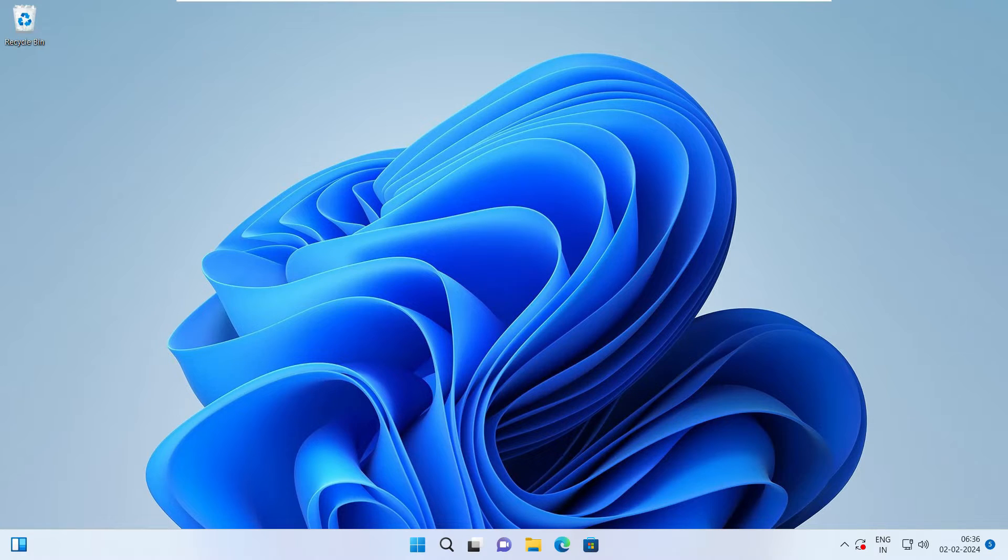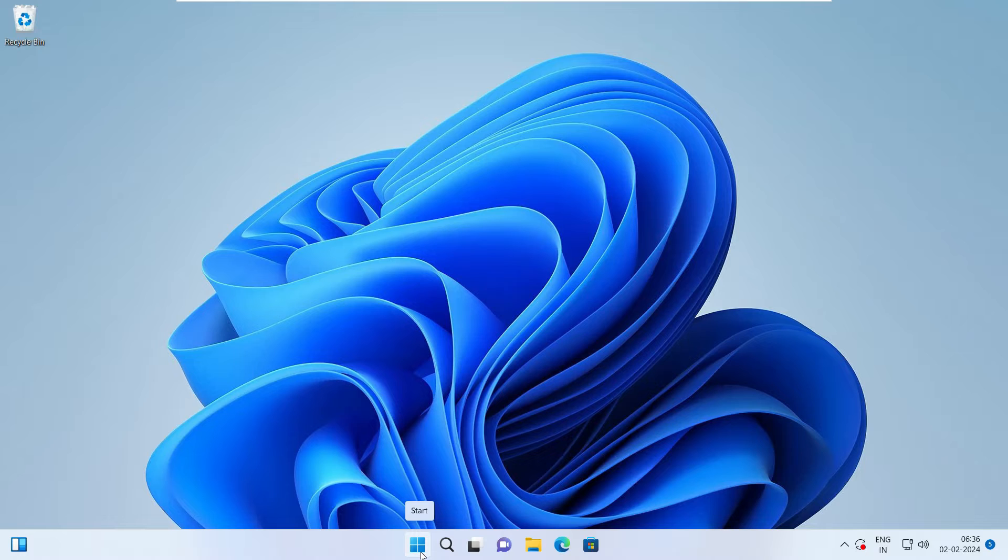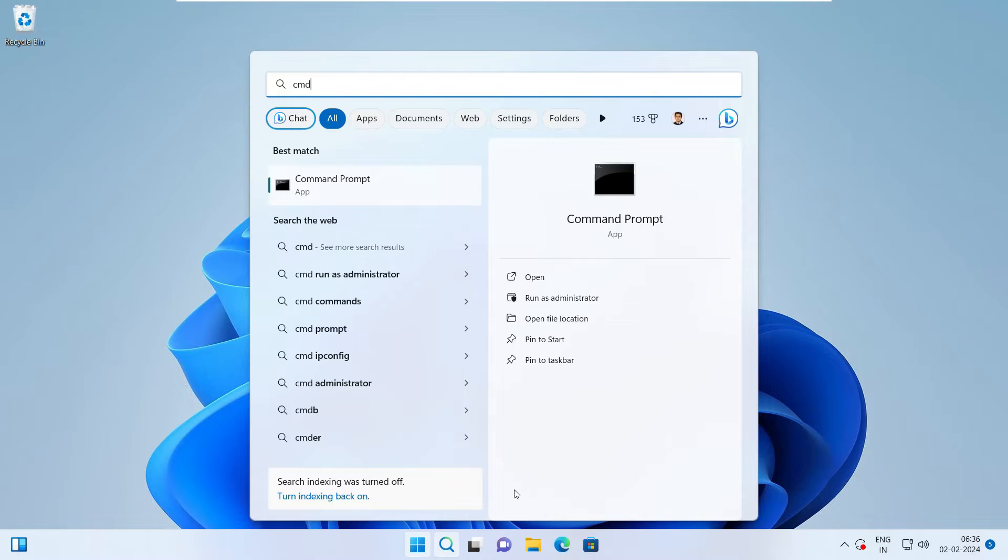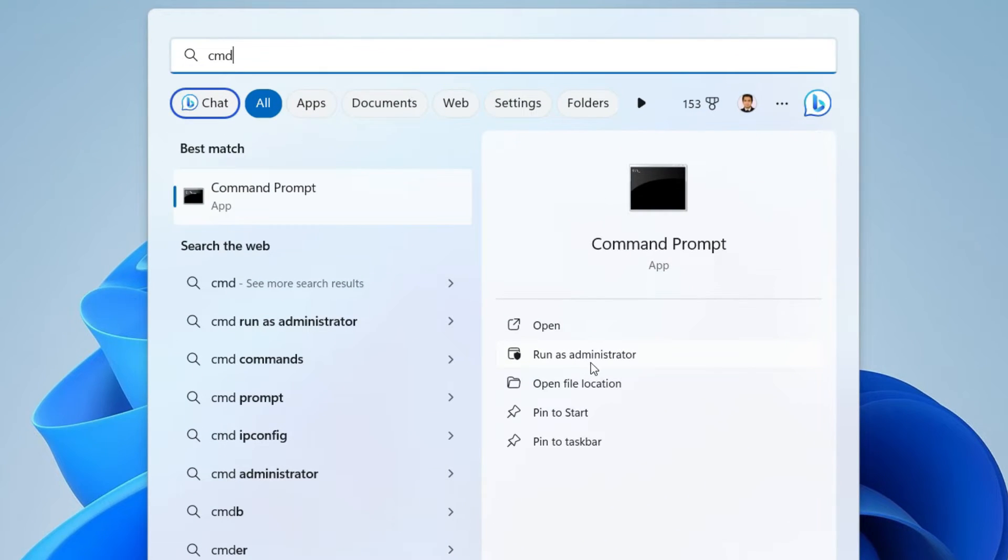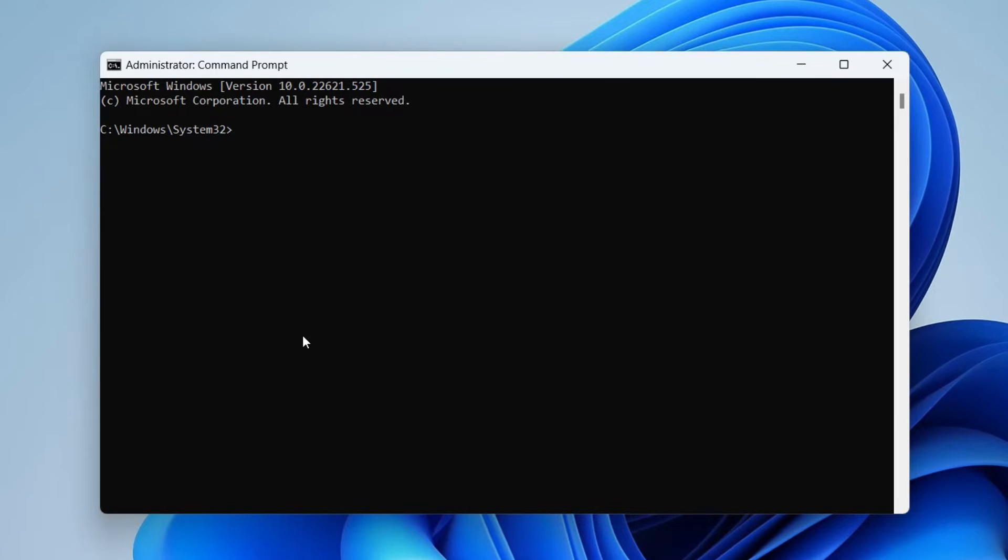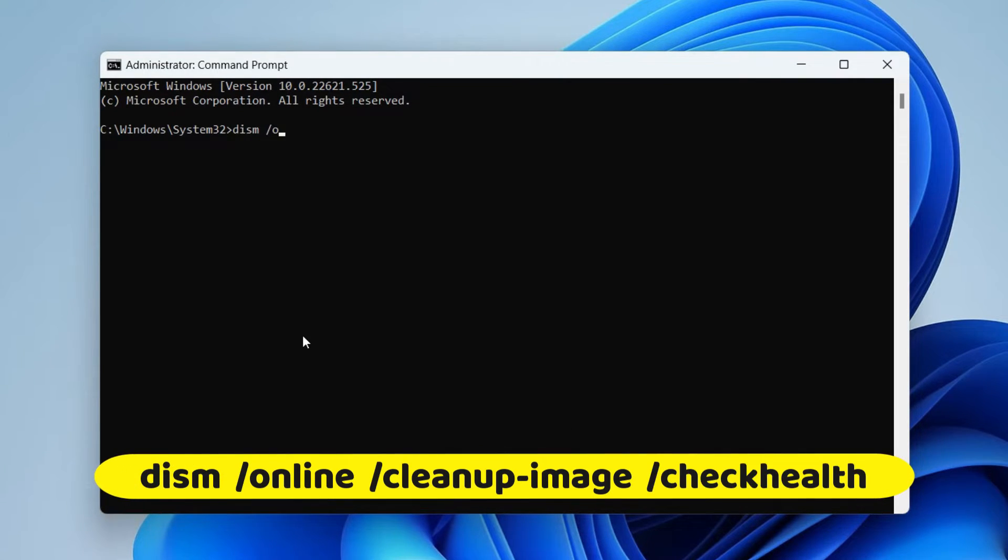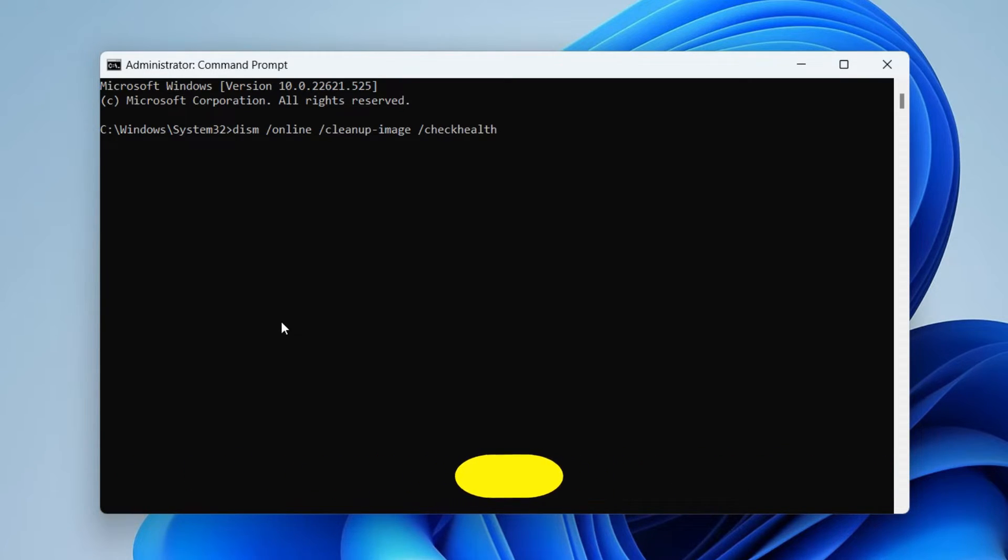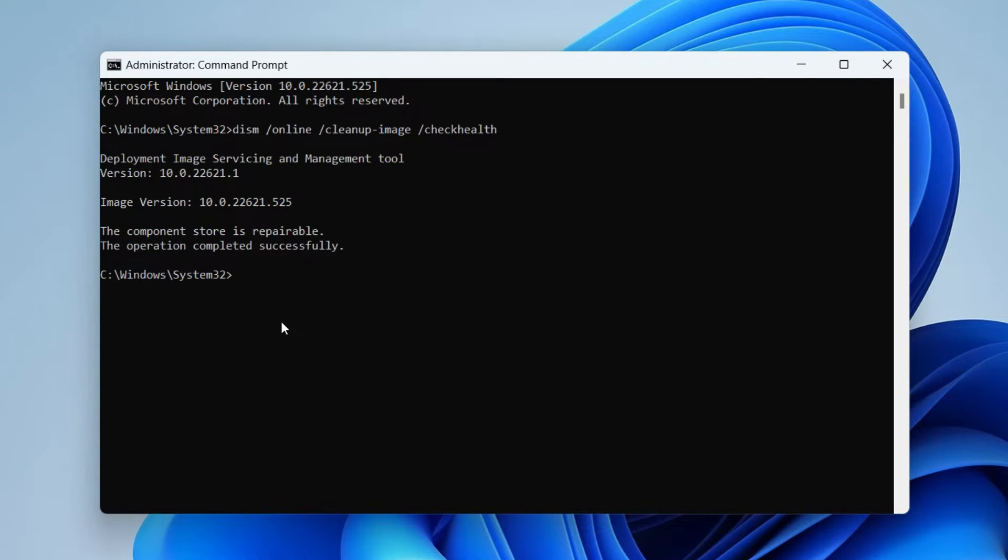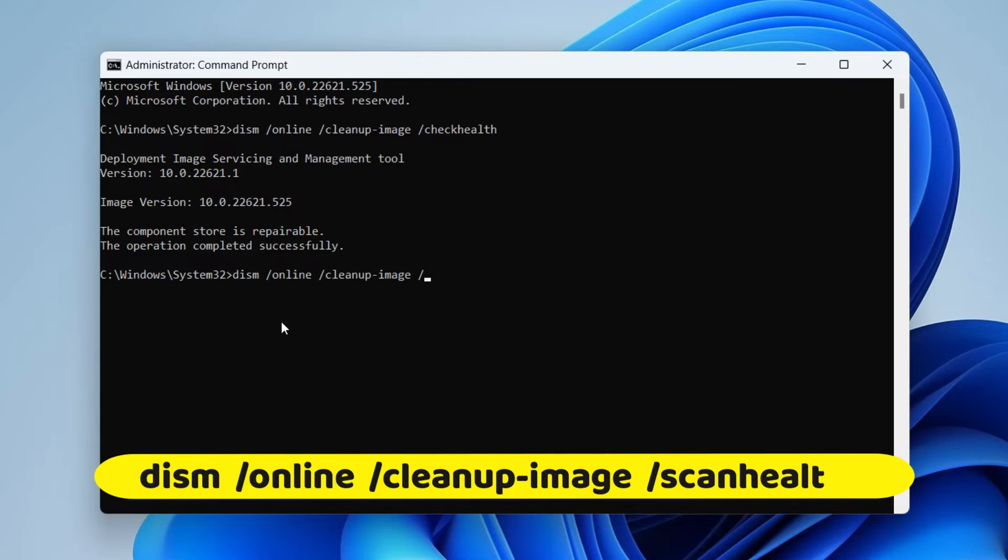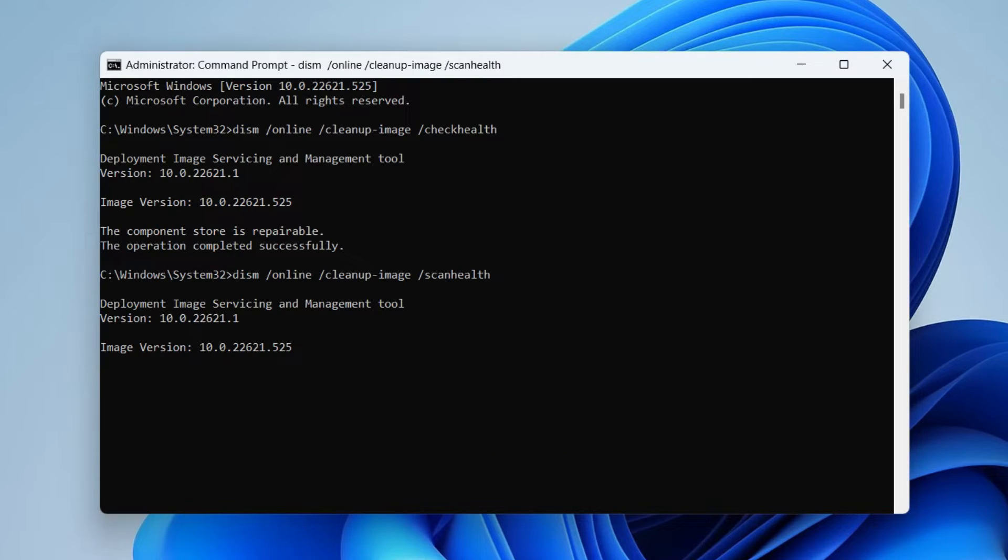If it is still not working, then we need to run deployment image servicing and management scan. Now to do that, we just have to open command prompt in admin privileges just like we did before. So click on your start button and search for CMD. And then you have to run it as administrator. Now just type DISM forward slash online space forward slash clean up hyphen image space forward slash check health. I'm going to keep all these commands in the description of this video so you can directly copy it from there and then paste and run them like this. So this was the first command. Now the second command that I want you to run is this one DISM online clean up image scan health. And hit enter.